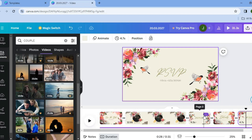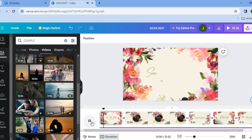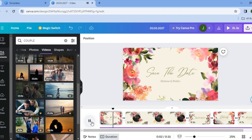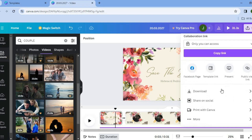After you're finished editing to your liking, carry the cursor to the first part of the timeline, then tap on play to preview it. If it looks good, tap on 'Share' in the top right-hand corner, scroll down, and tap on 'Download' to save your video.